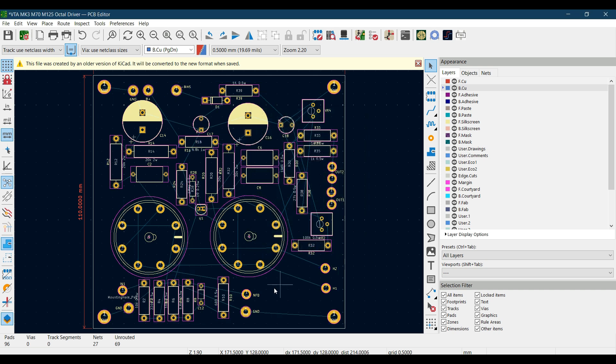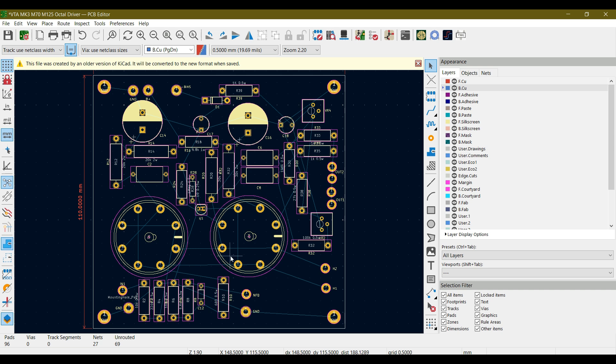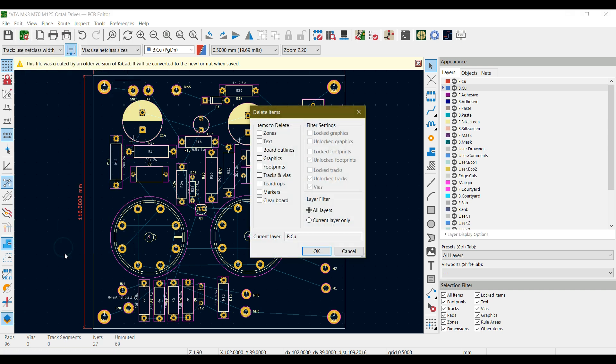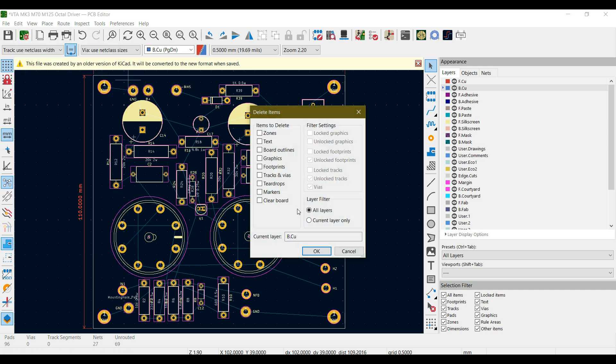Now you can see that all the tracks that were drawn in the PCB are now deleted. So in this way, global deletions will help you to delete the same category of items from the PCB.